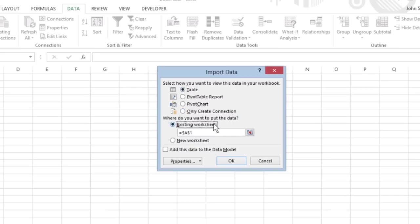Existing worksheet is the default to have the data in the Access data table imported into the current worksheet starting at the current cell address listed in the text box below.